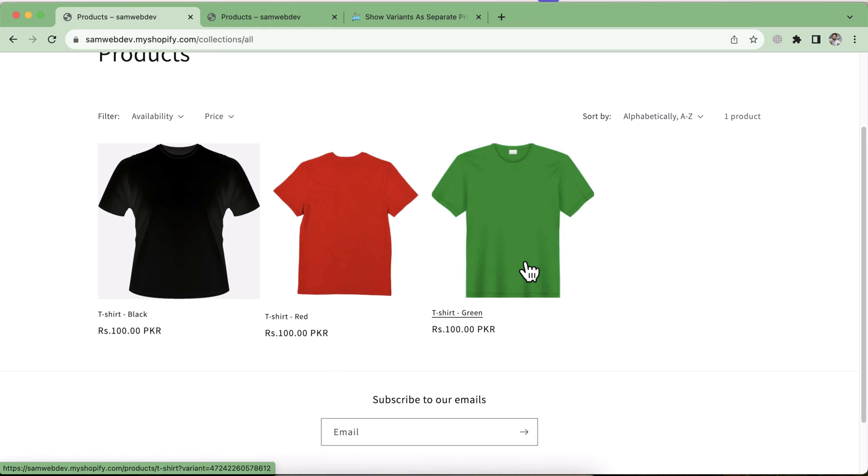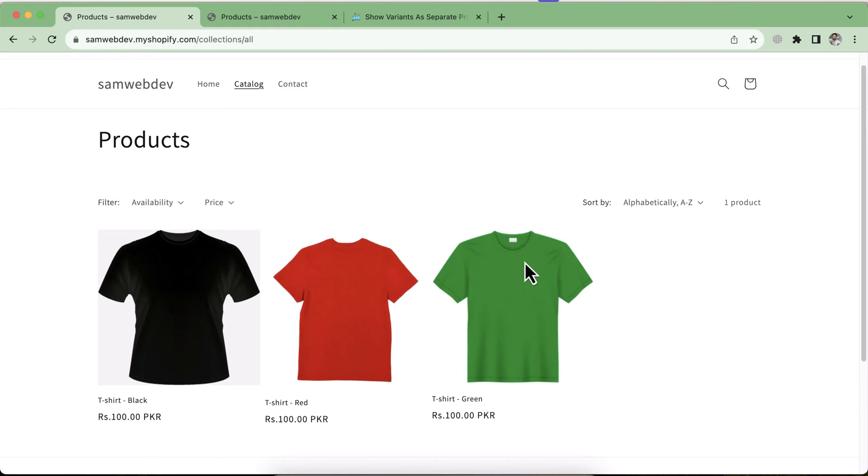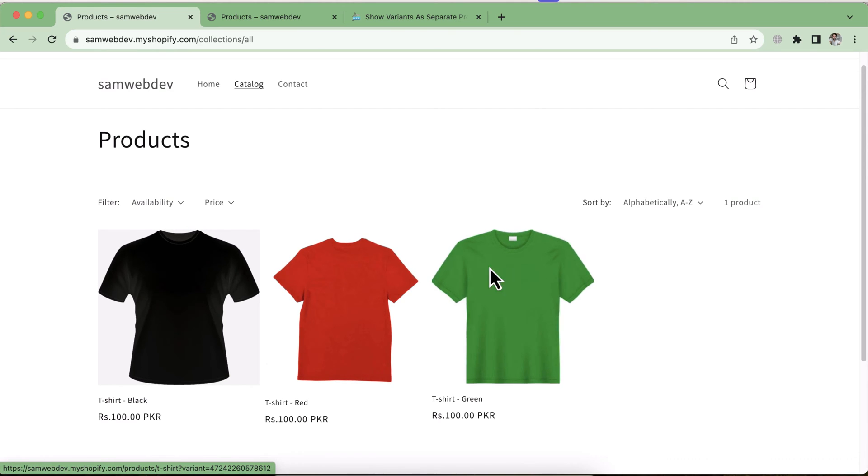Welcome back to the channel. Welcome back to another Shopify tutorial video. In this video, I'll show you an exciting feature for your collection page. If you want to display your variants as a separate product on your collection page, you can implement this tutorial. You don't need to install any app for that. You don't need to buy any subscription.